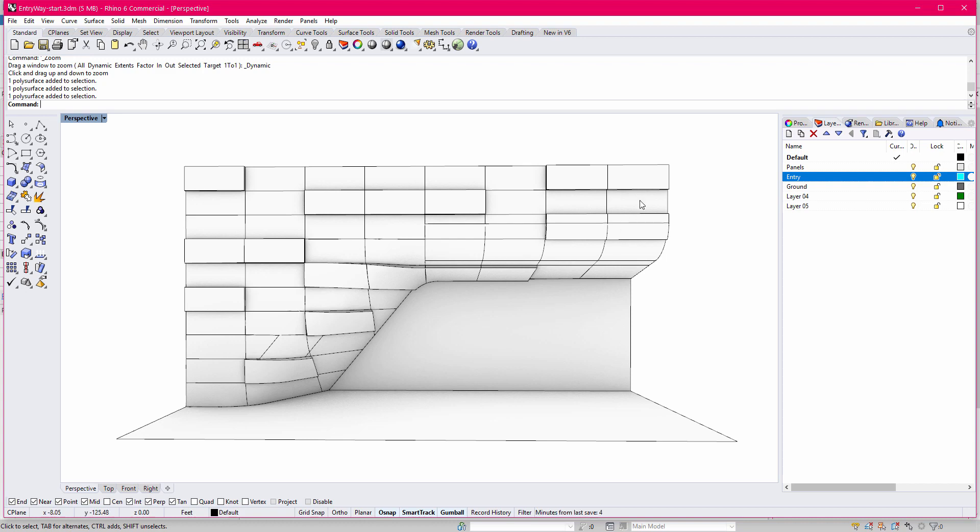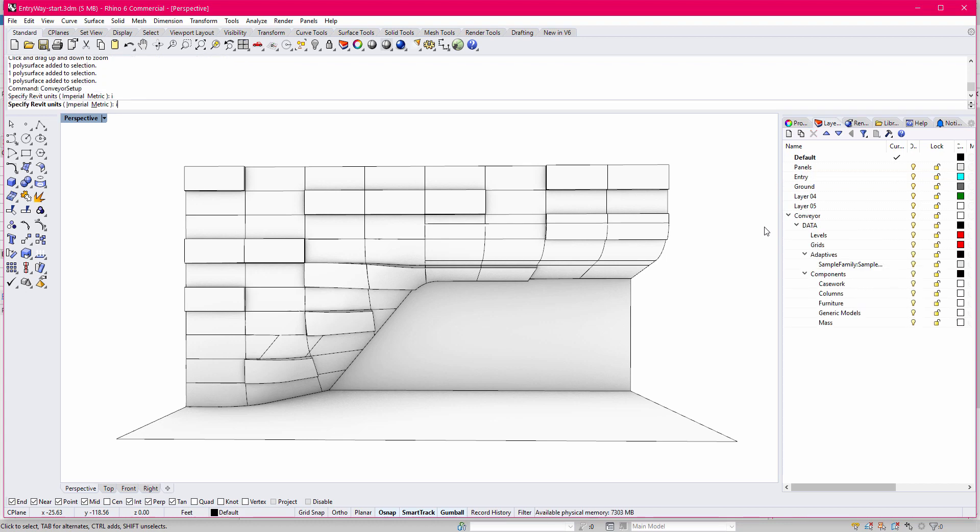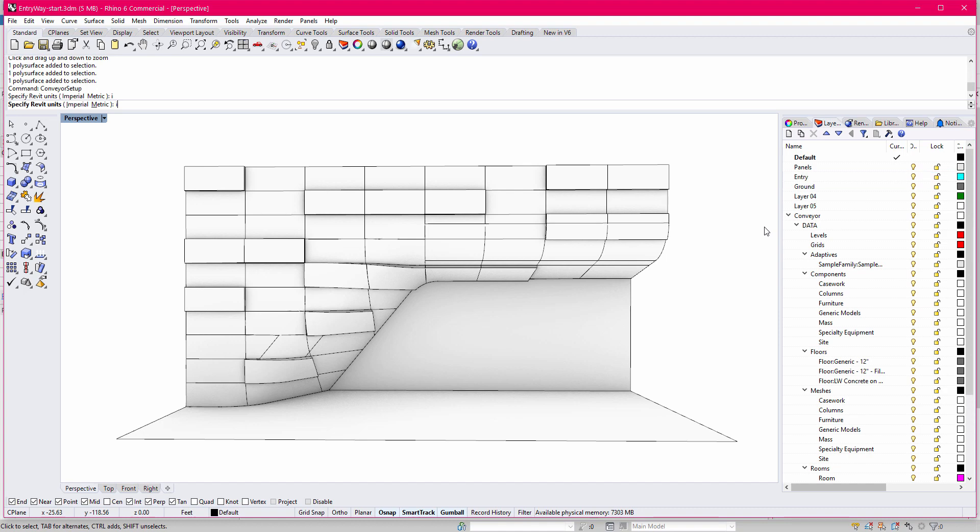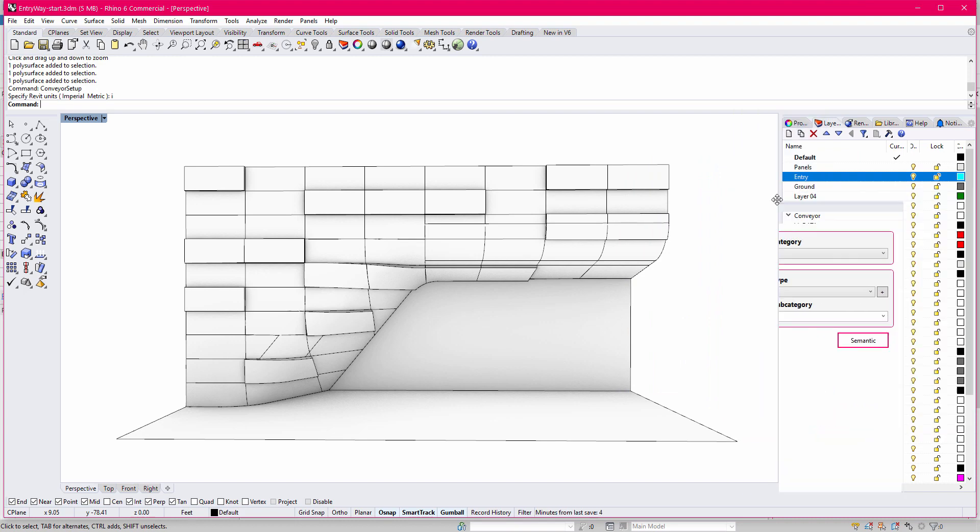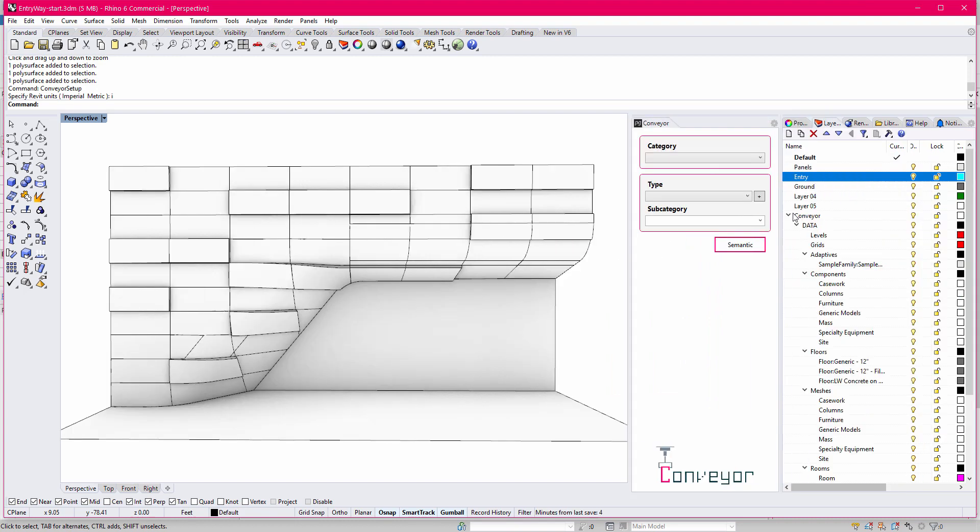So we have a series of layers over here. We have to first establish a Conveyor layer structure. I'm going to run a Conveyor setup command, and it'll generate my Conveyor layers, and it'll also generate this window that I can use for quick and easy assignment of objects.